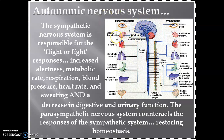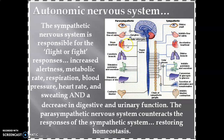Now for parasympathetic actions: note the differences — in the sympathetic action there is inhibition of saliva, whereas in the parasympathetic action there is stimulation of the flow of saliva. The parasympathetic system also causes slowing of the heart rate.